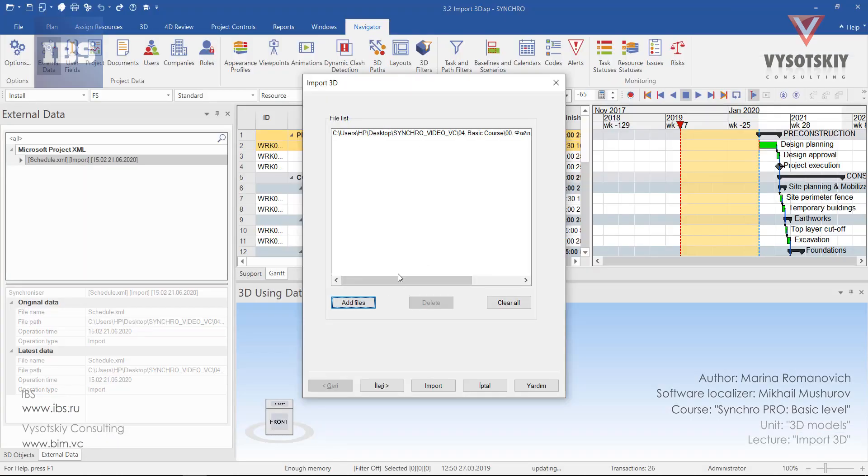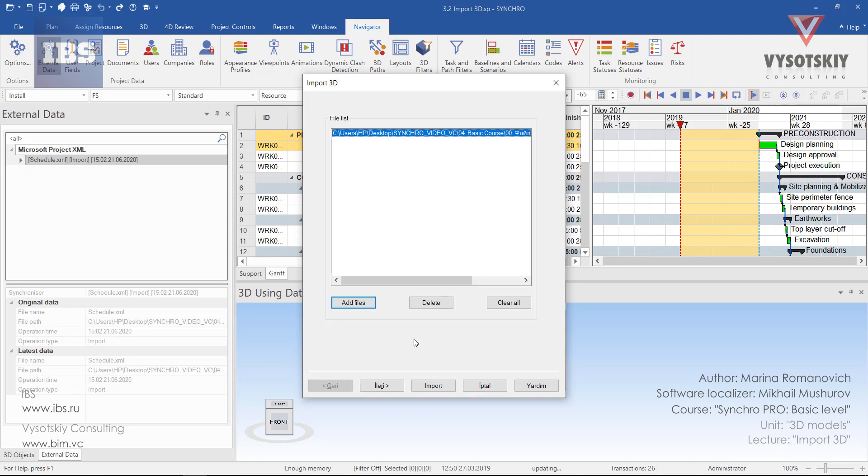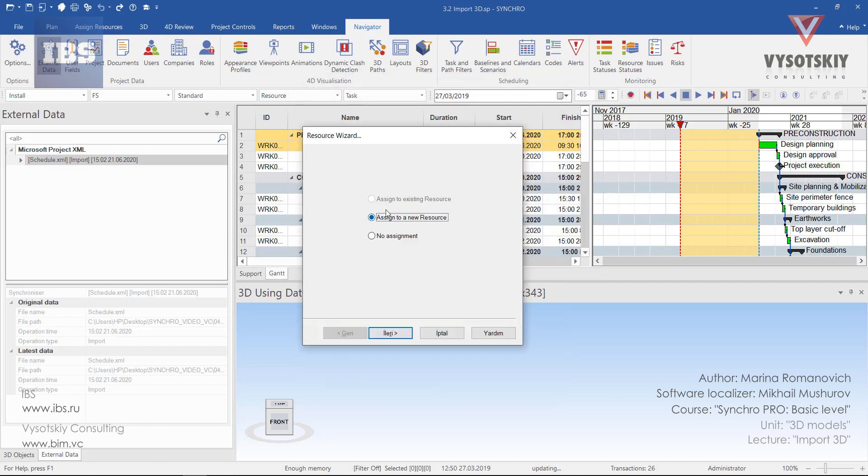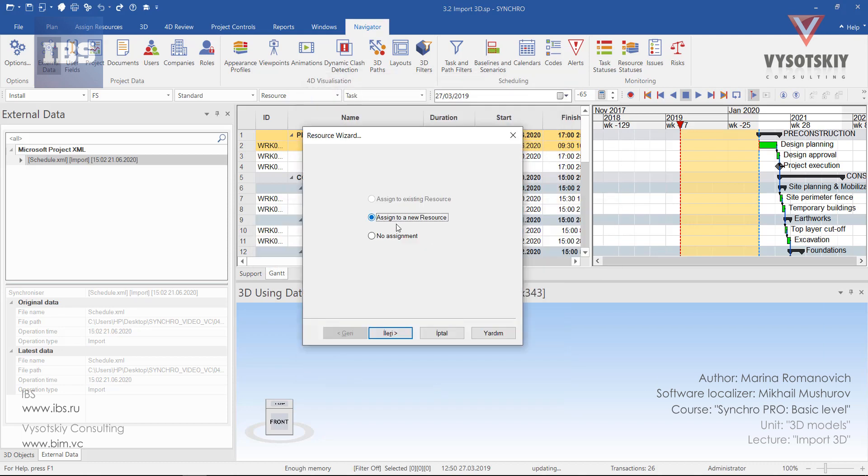From this window, you can either add some additional files or delete redundant ones. If everything is OK, just click on Import. Then we should choose Assign to a new resource. And next.